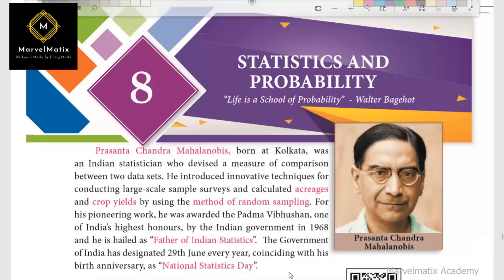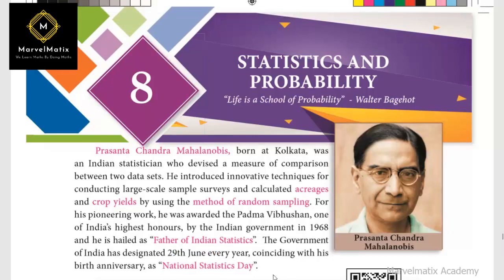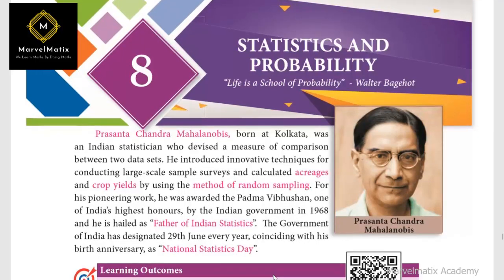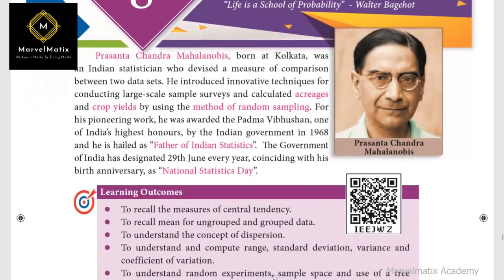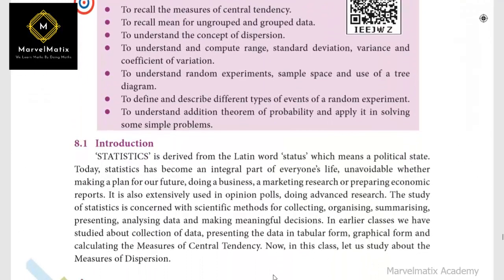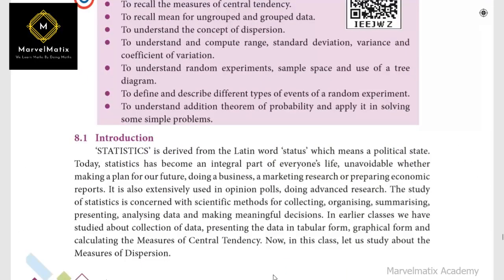So, it is a National Statistics Day. First, we have to go to statistics — this is a Latin word: 'Status'. So, we have to go to statistics.